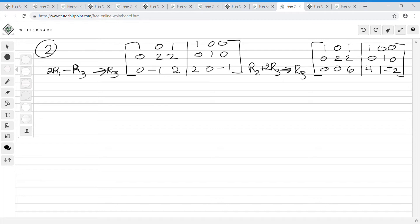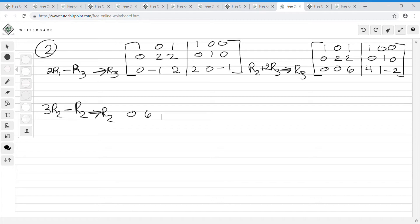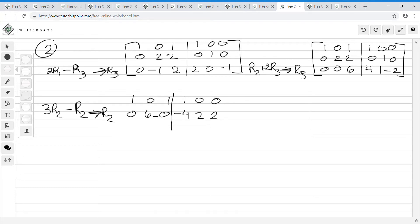My goal is to get all ones on the diagonal and zeros elsewhere. I now have zeros in the right places. Next, manipulate row 2 using 3 times row 2 minus row 3, giving new row 2: [0,6,0 | -4,2,2]. Row 1 and row 3 are unchanged. The matrix is [1,0,1 | 1,0,0; 0,6,0 | -4,2,2; 0,0,6 | 4,1,-2].